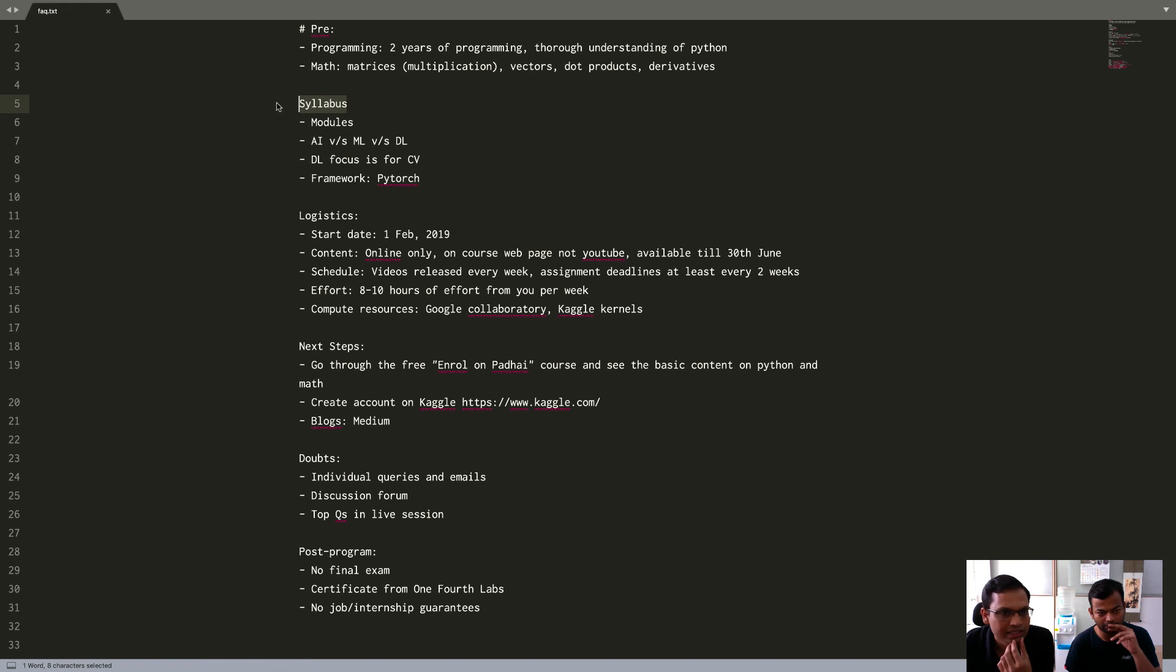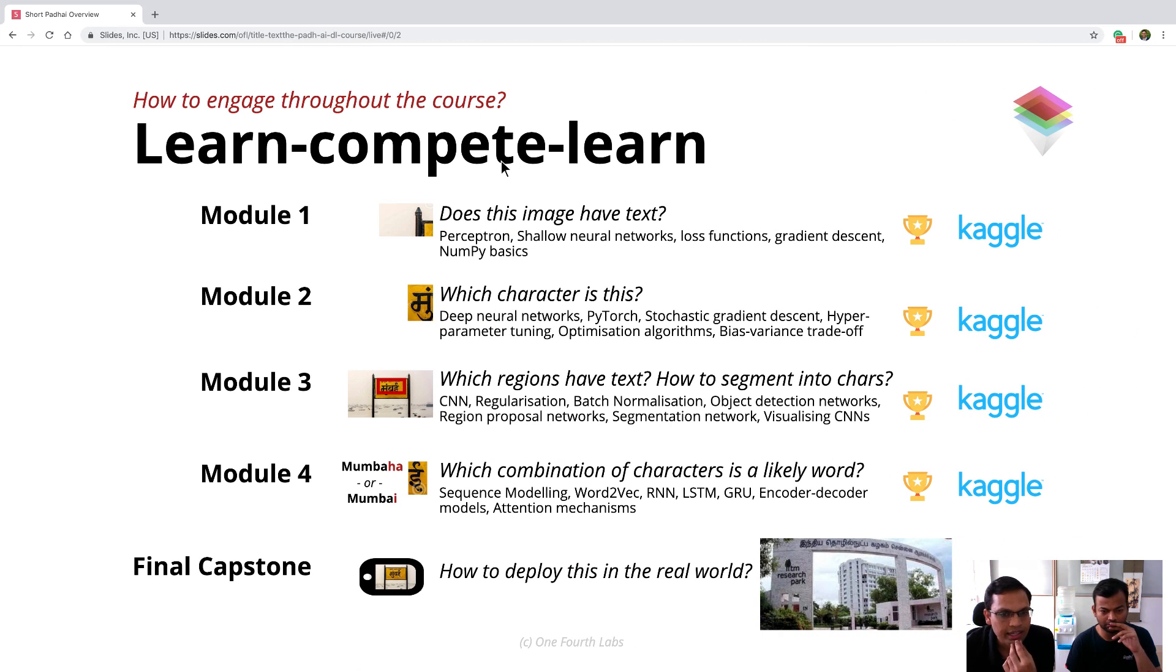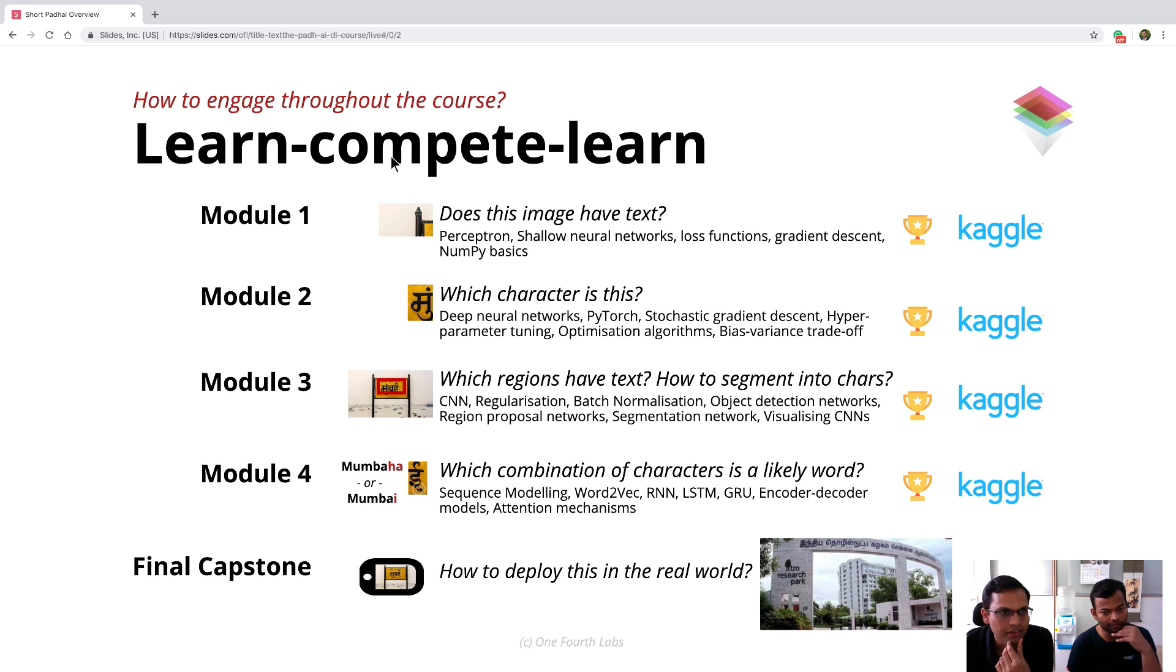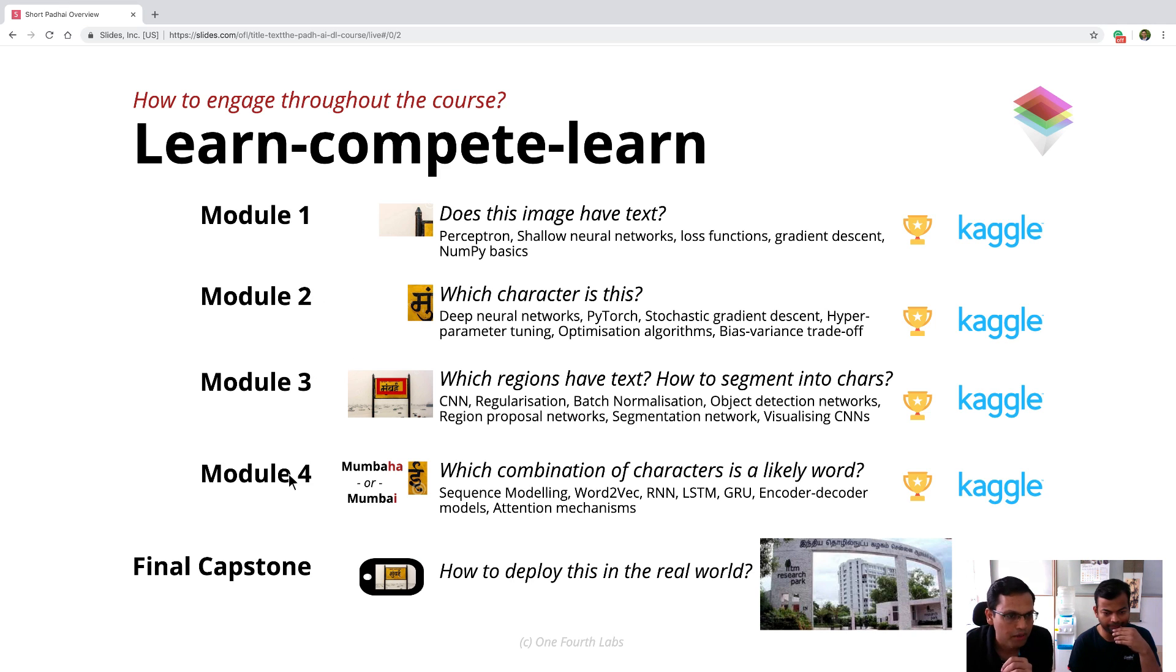Then we get a lot of questions on the syllabus. So we will just show you the slide which was part of the course itself. This is what we have in the form of a syllabus. This is a four month course. So there are four modules, one, two, three, four, roughly matching up to one month of the course each.